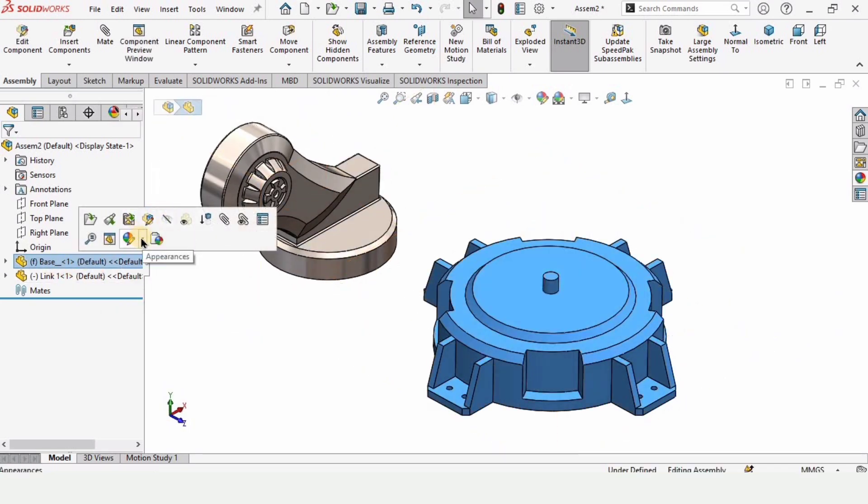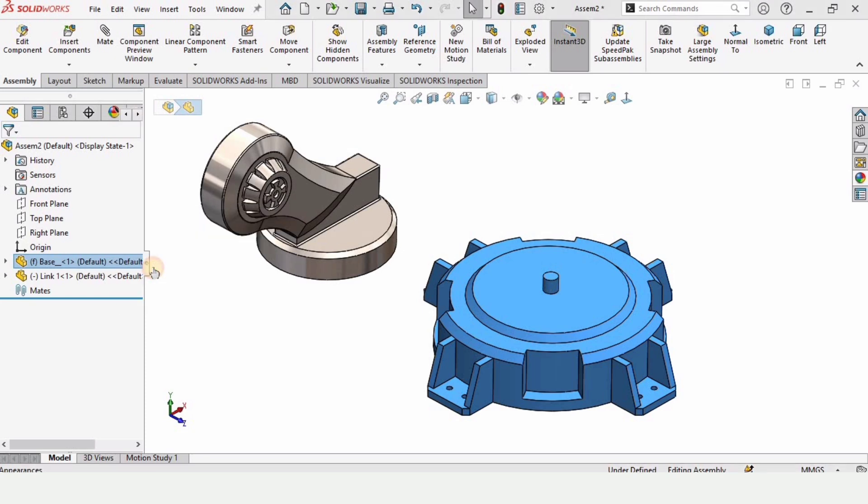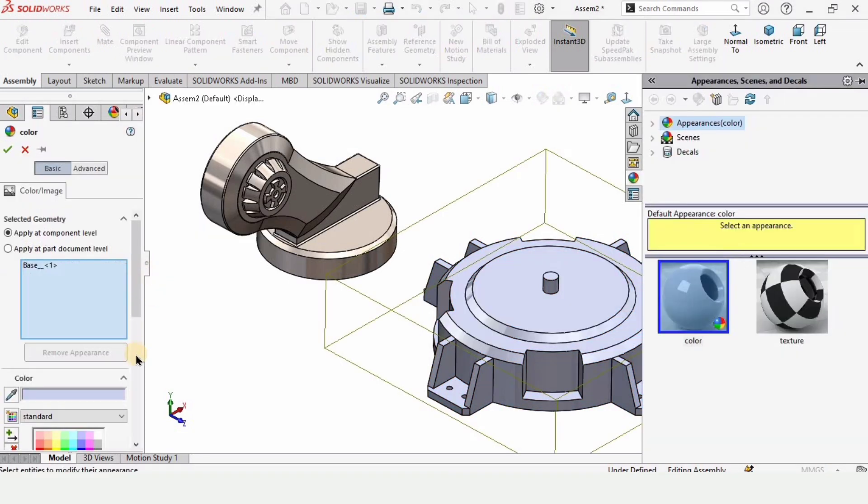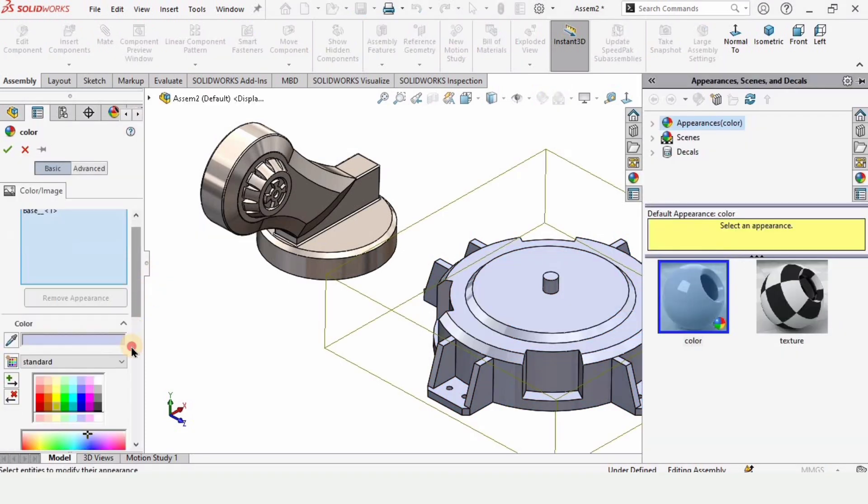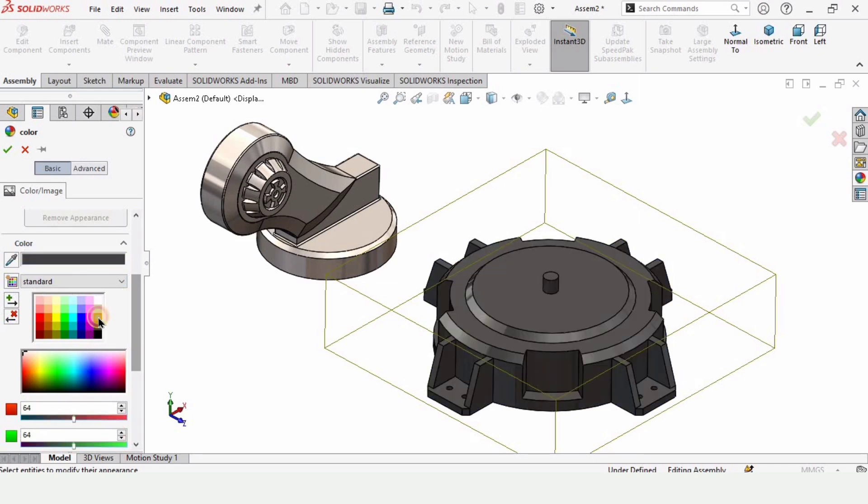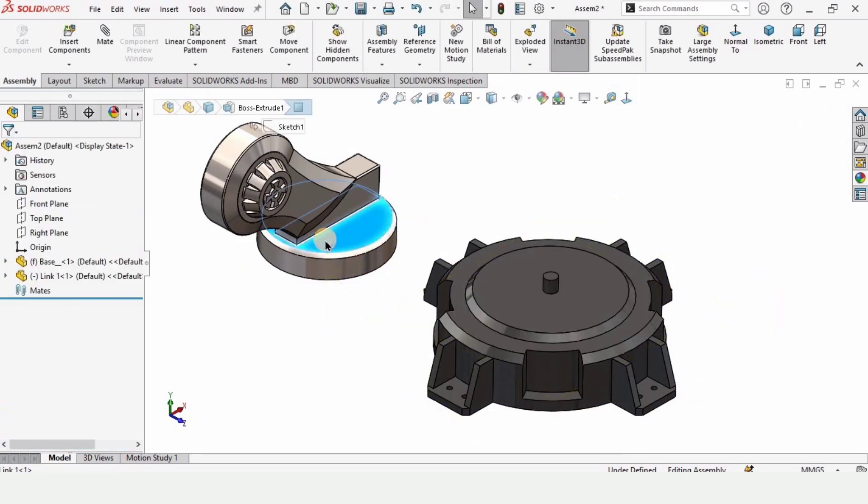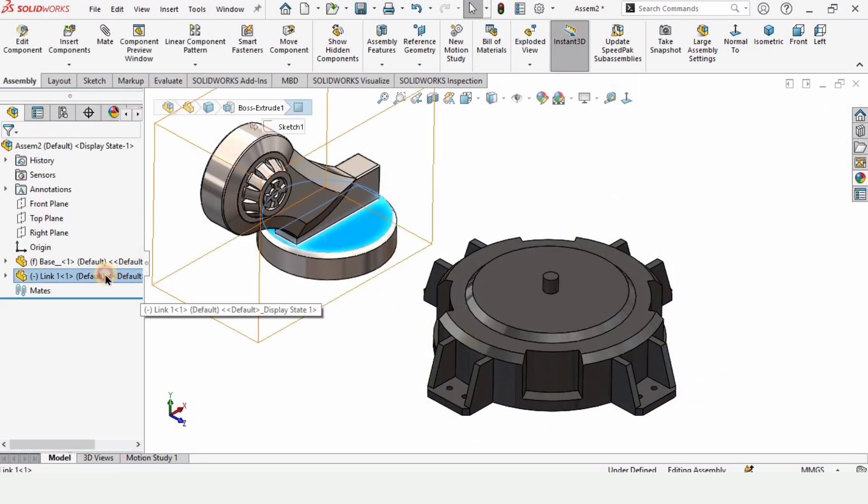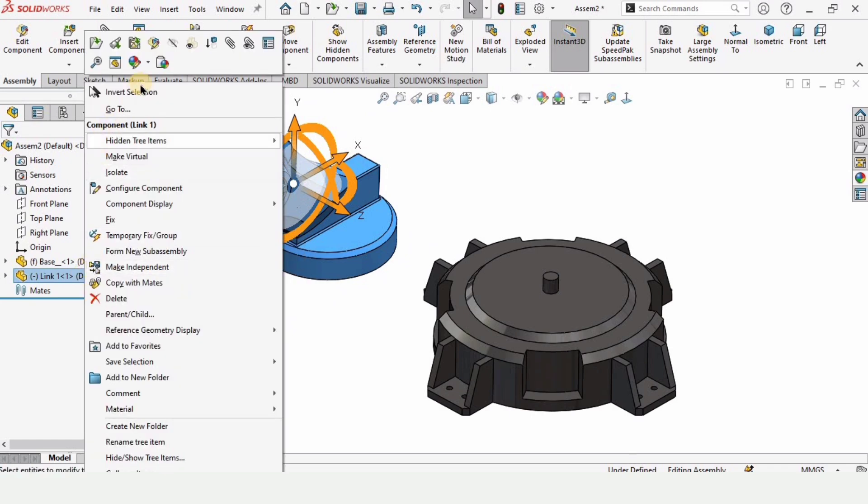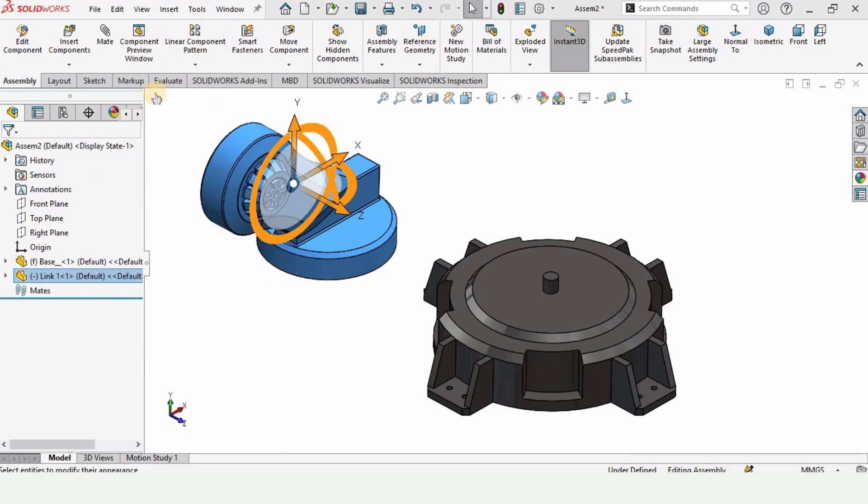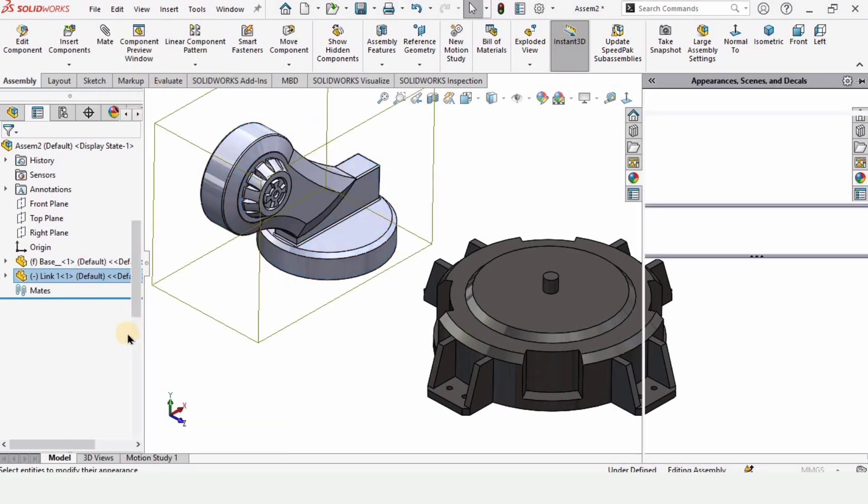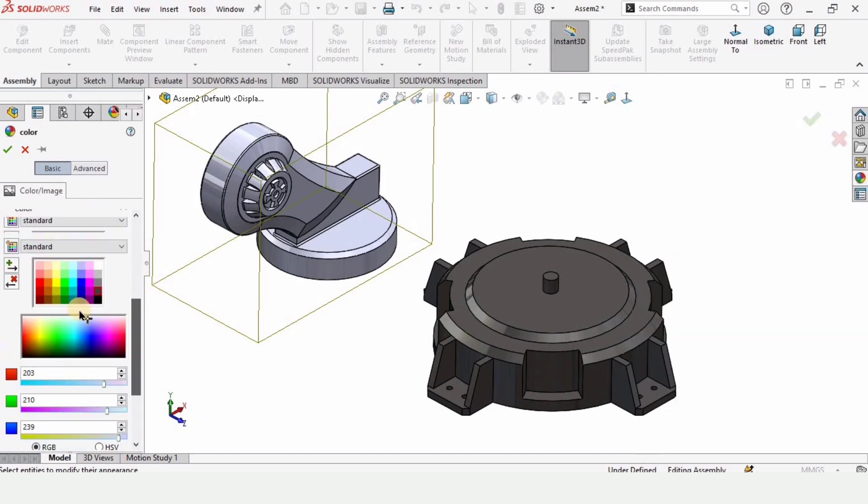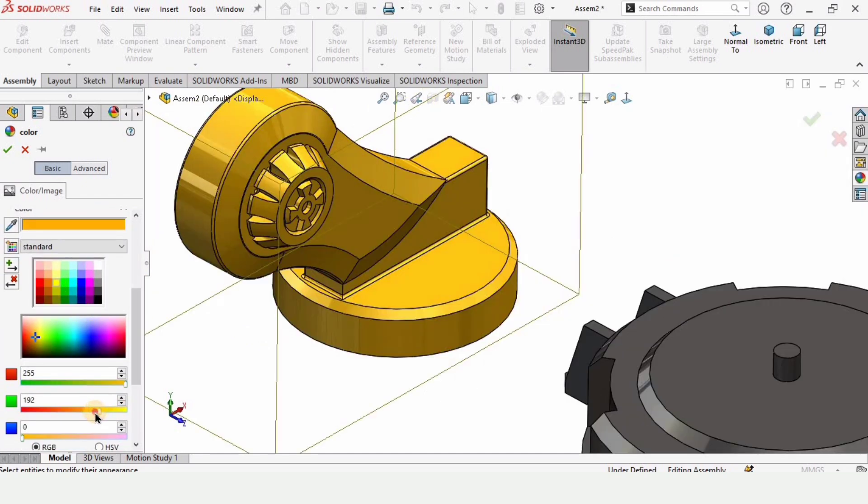So let's change the appearance first. Click this option and here we have different colors. You can select any, I am selecting this one. Simply check this box. Now right click here and you have the appearance option. Here you can specify any appearance you like. I want an orange color. After specifying the appearance, just check this box from here.